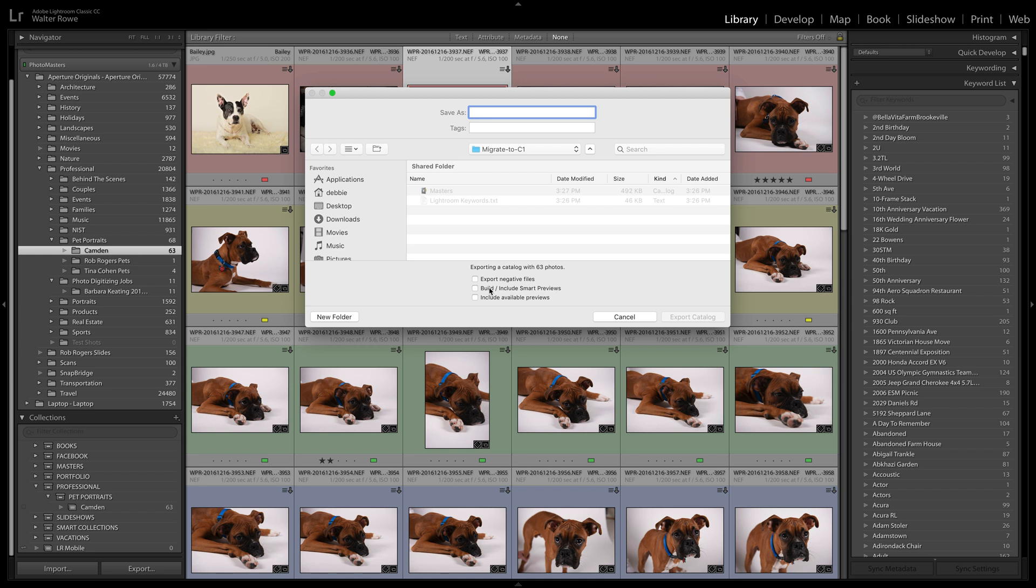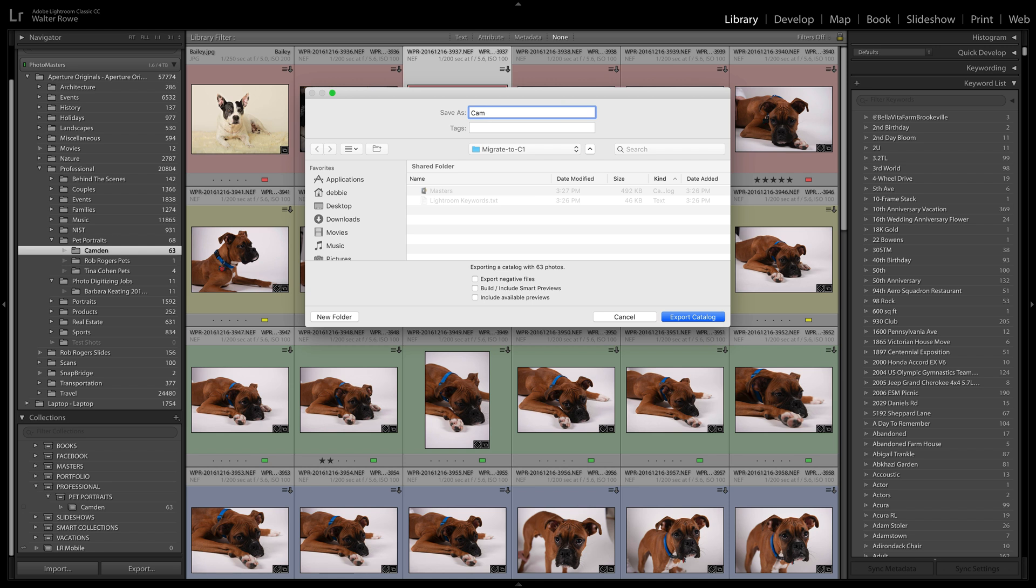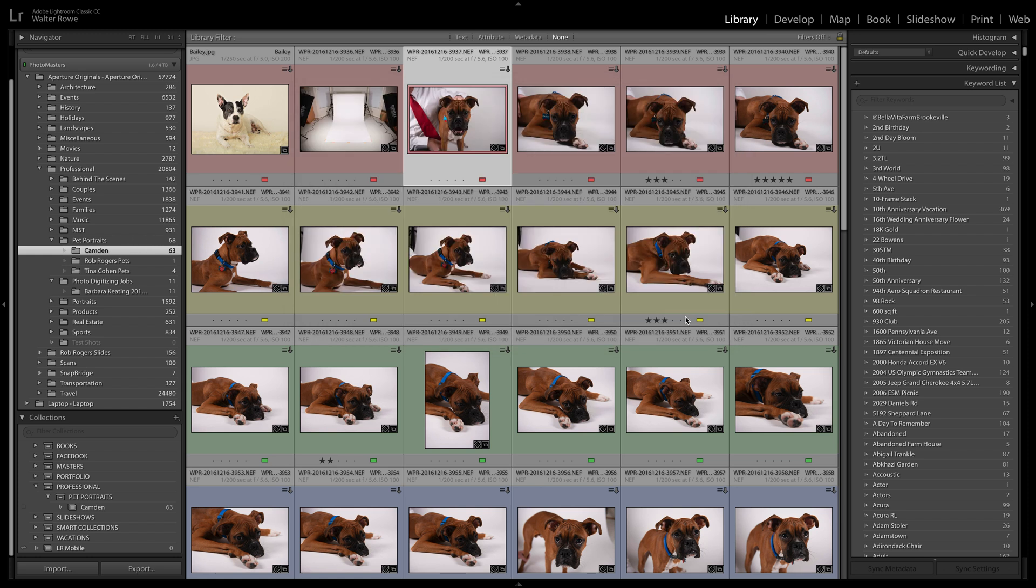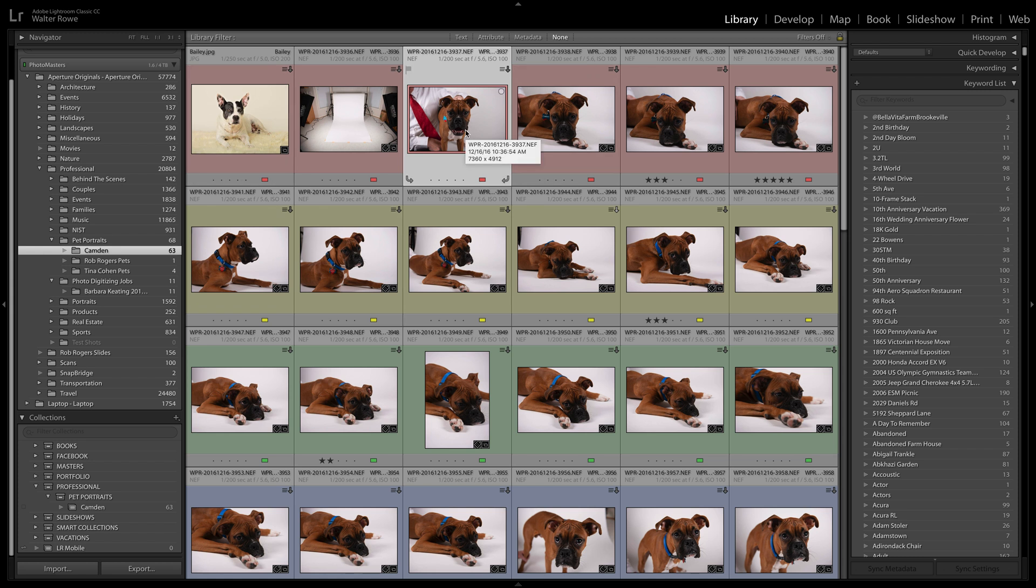I also uncheck build, include smart previews, and include available previews. Capture One cannot consume these, so I don't bother spending time actually including them in the catalog. This is a temporary catalog. It's only meant to get me into Capture One, so there's no point in including them there because Capture One can't consume them and it just takes more time. So I'm going to name this catalog Camden. It's going to be in my migrate folder. Called it the same name as the folder that the images were in, just so I'm easy to track. Okay, notice that went pretty quick. Because I'm not including any previews or files or smart previews, it goes rather quickly.